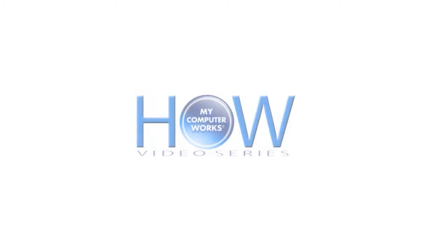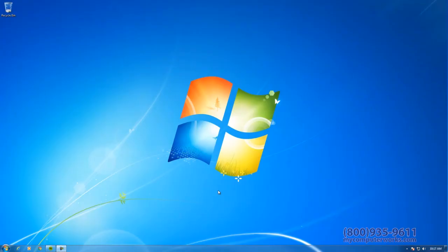Hello everyone, this is Kyle Sorensen with another How My Computer Works video. Today's topic is how to transfer photos from your digital camera or SD memory card.